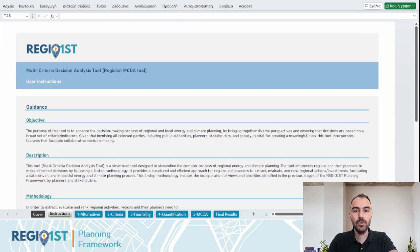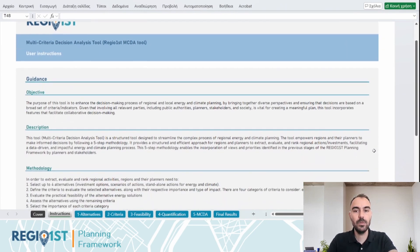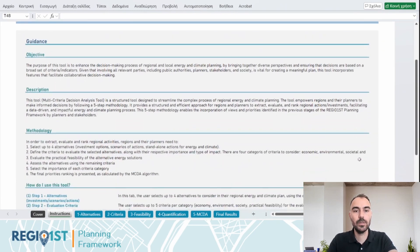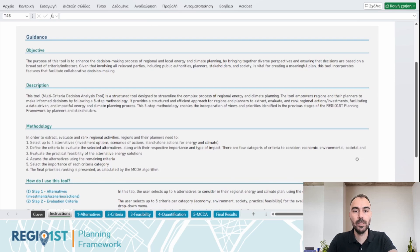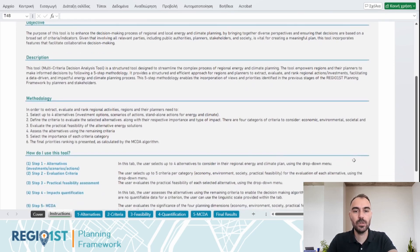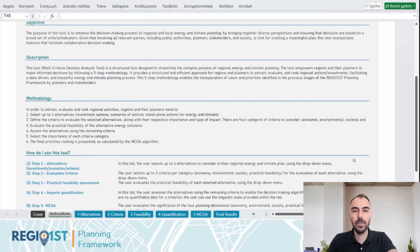The purpose of this tool is to enhance the decision-making process of regional and local energy and climate planning by bringing together diverse perspectives and ensuring that decisions are based on a broad set of criteria and indicators.